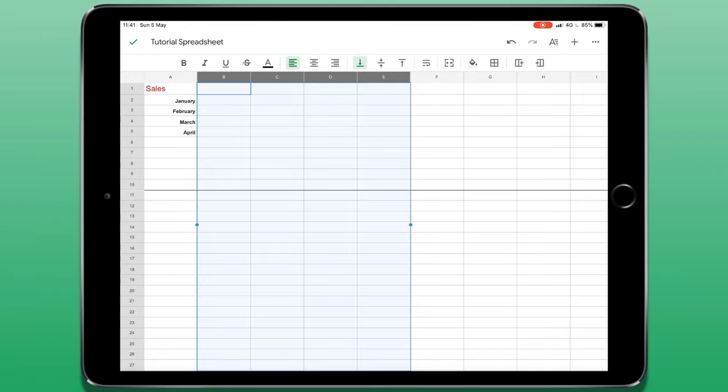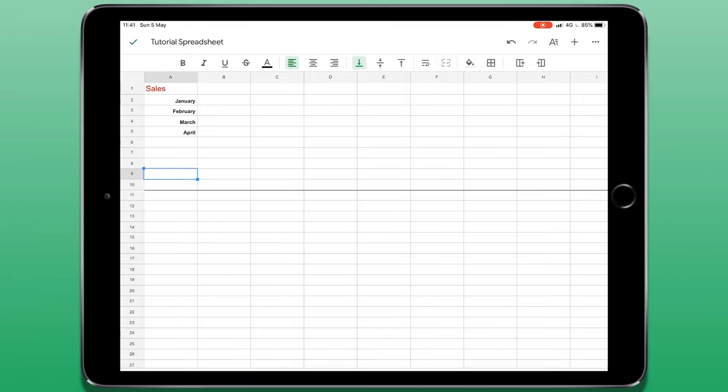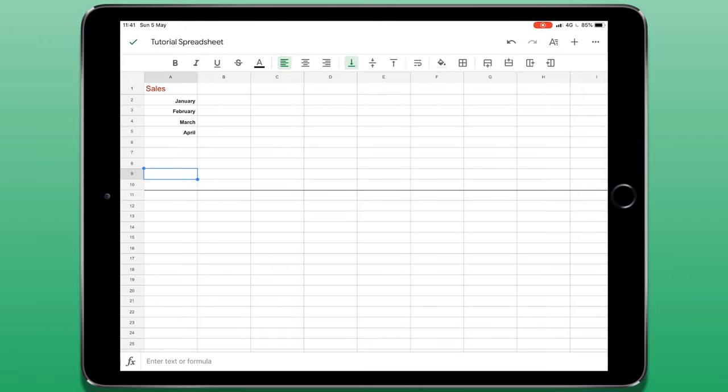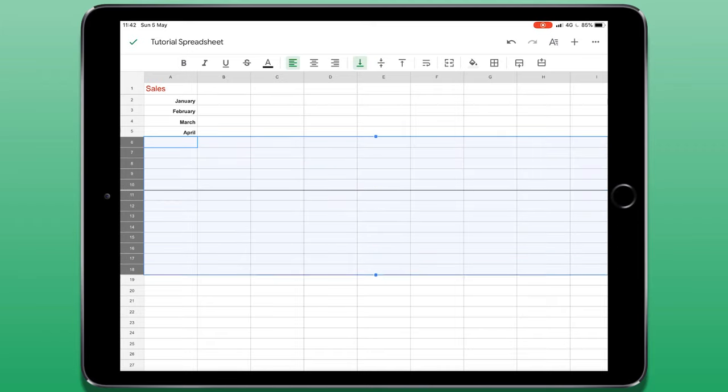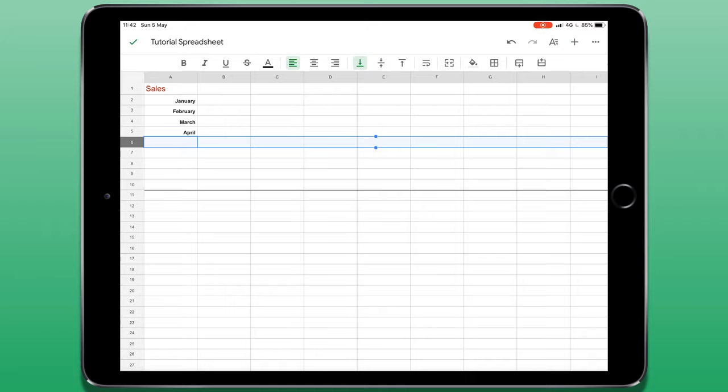This also works with rows. If I select one of the numbers at the left, I can select the entire row. The blue circles appear and if I just tap, hold and drag, I can make a much larger selection.